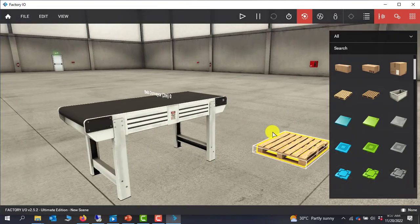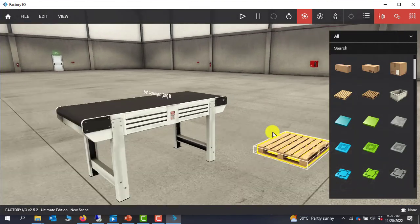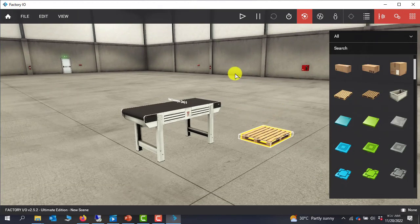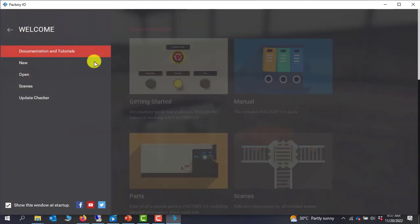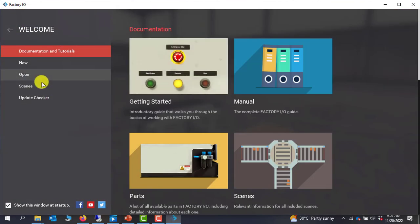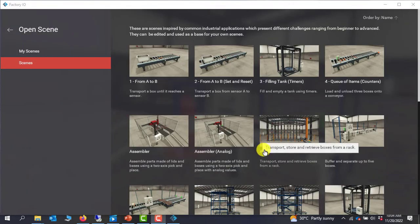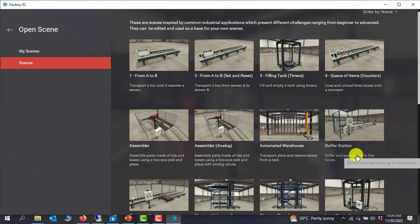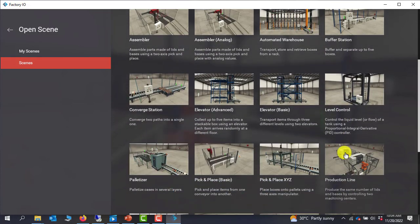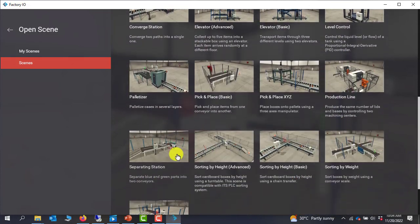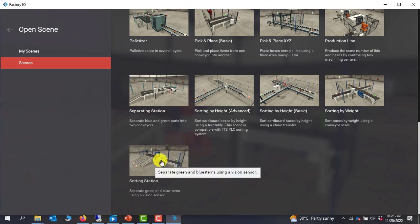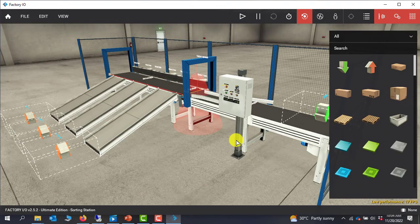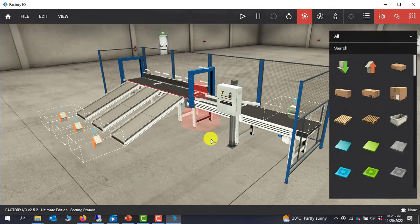You can zoom in and zoom out as well. To get a clear understanding of how it looks, I'll go back to the home page and take a predefined scene. I'll click on Scenes. We can see various scenes here — we can scroll through and pick one. So we have the sorting station — I'll click on it and we can see the sorting station in 3D form.